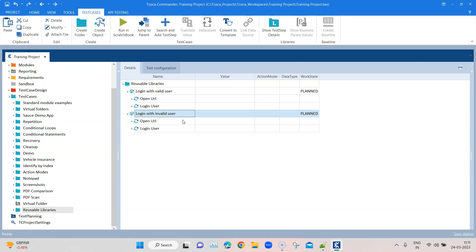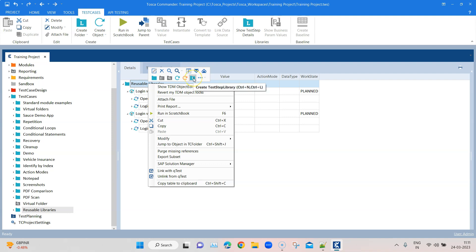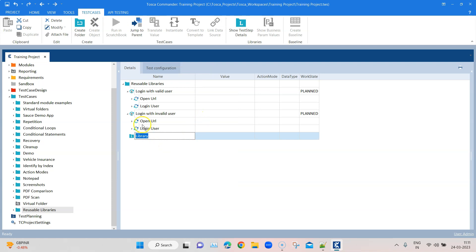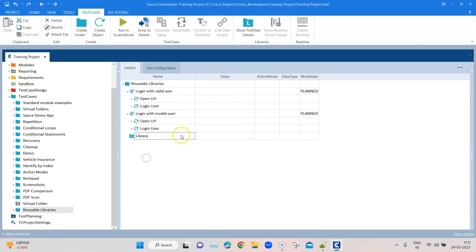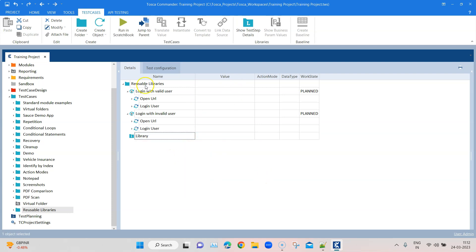So how can we create them? We can create them inside the same folder. Right-click on it and you will see a folder with an 'L' sign — that is a test step library. You can also use the shortcut Ctrl+N and Ctrl+L to create it. Click on that and it will create a library here. Inside this library, I can now create a reusable test step block.